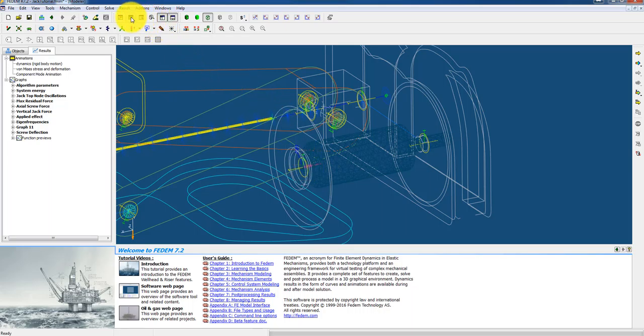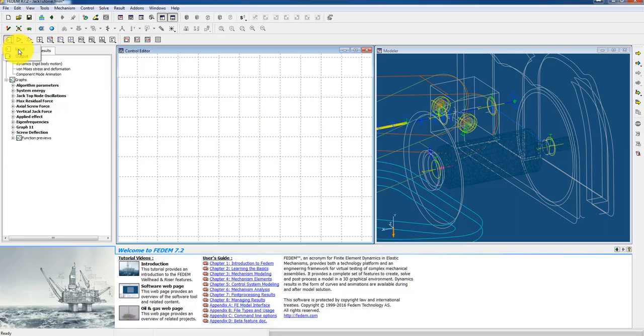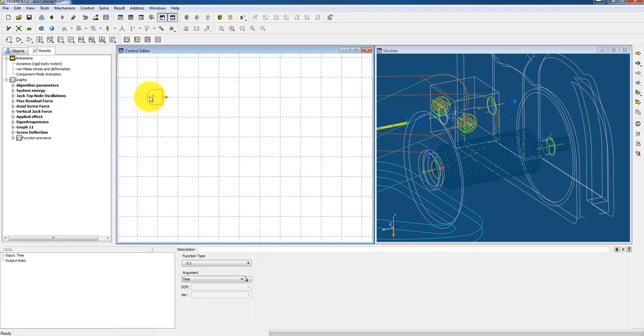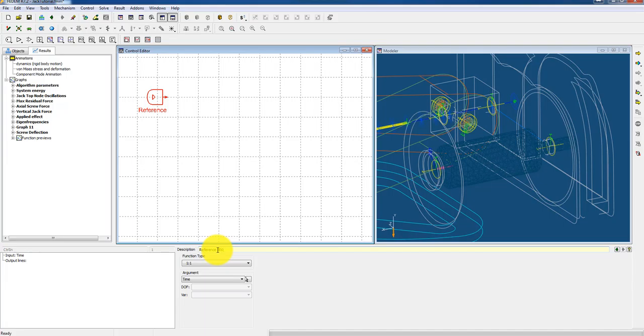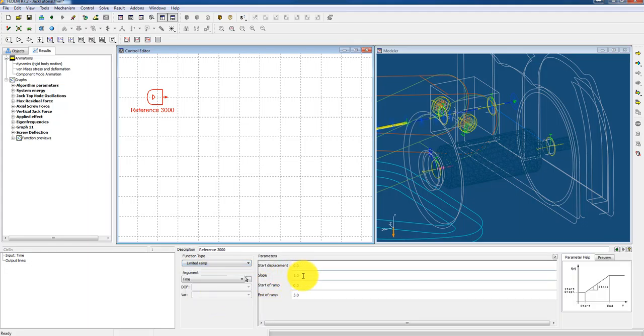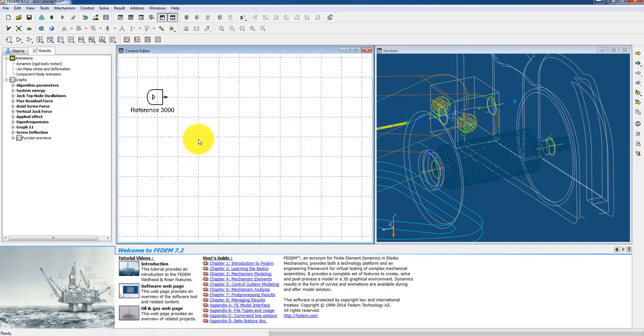And then we need to start or launch the controller system editor in Fedem. And the first thing I have to do is to create two inputs. One input which will be my reference speed. And I think in this case we can try 3000 RPMs. And I want to use a limited ramp function. And I will use a slope which is 314 radians per second. And I will end the ramp after one second. That will give me a speed of 3000 RPMs after one second. So that's one of the inputs.